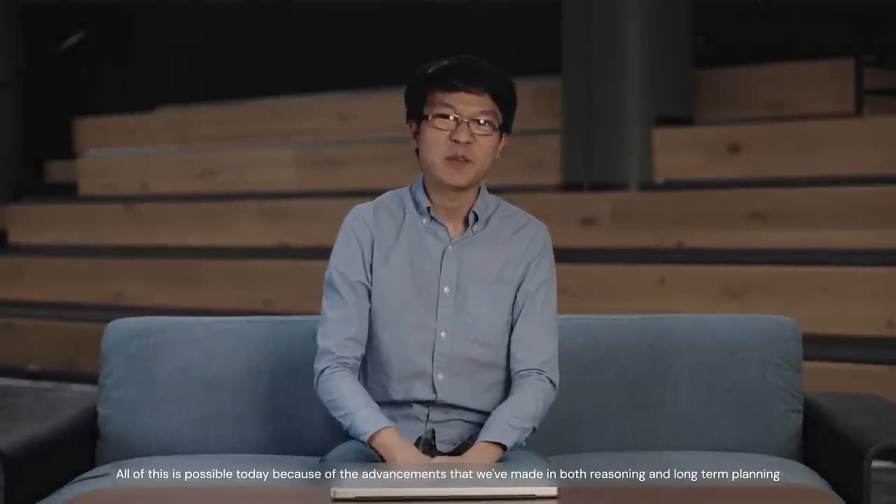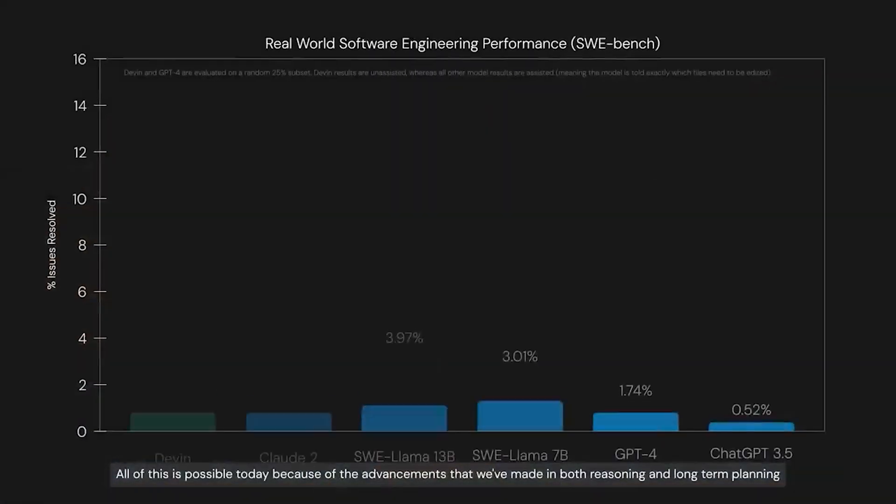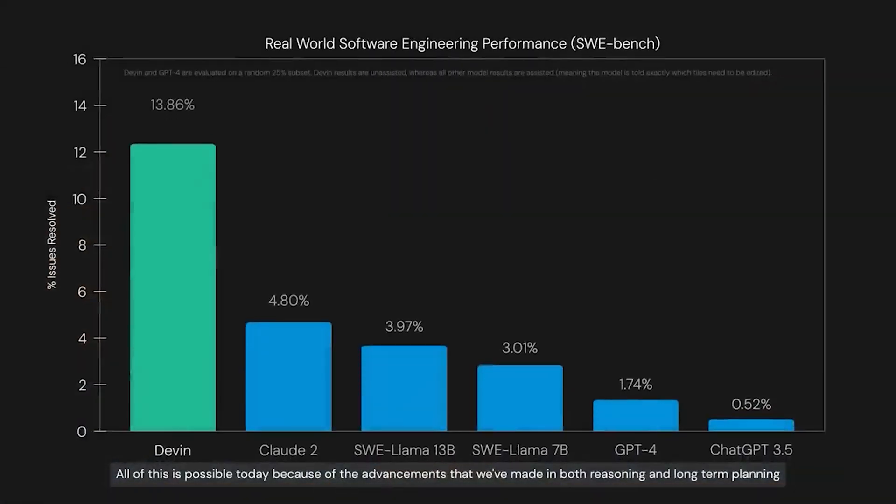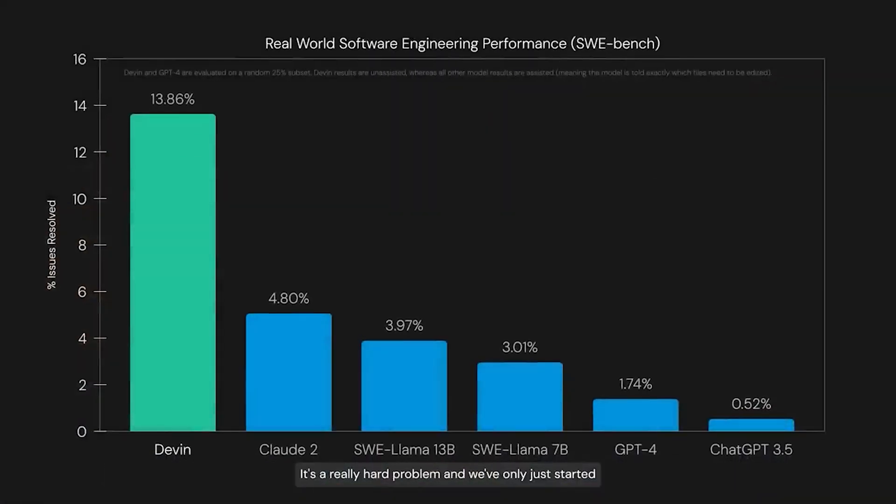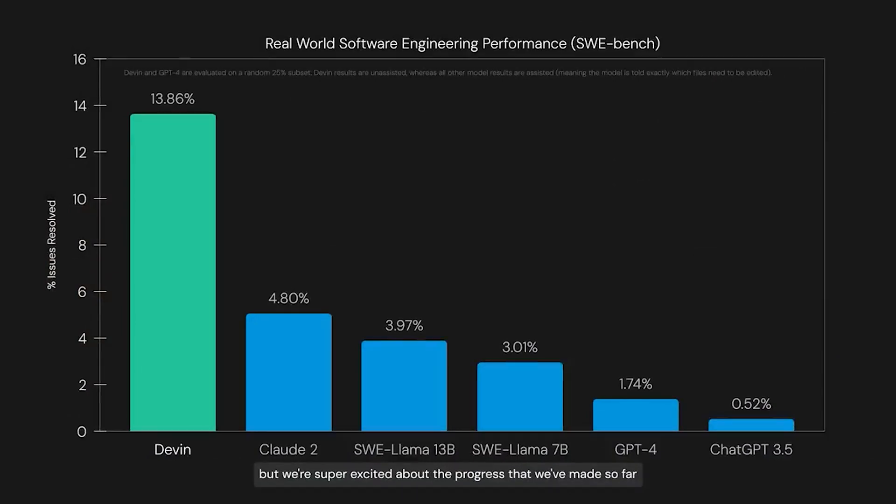All of this is possible today because of the advancements that we've made in both reasoning and long-term planning. It's a really hard problem, and we've only just started, but we're super excited about the progress that we've made so far. Okay, so first, let's talk about the benchmarks.